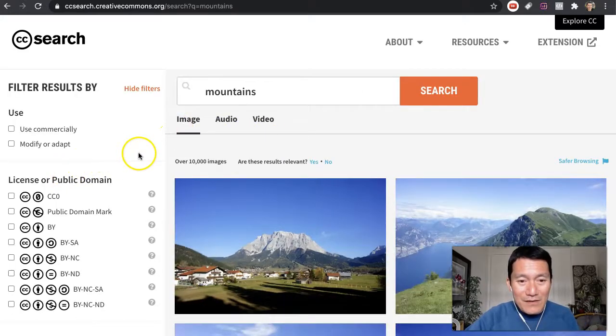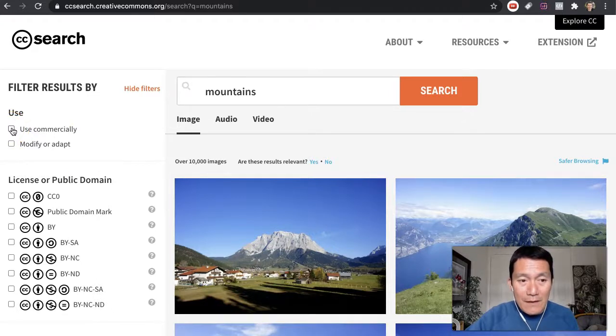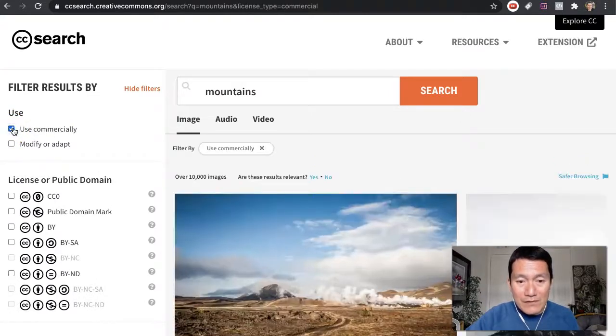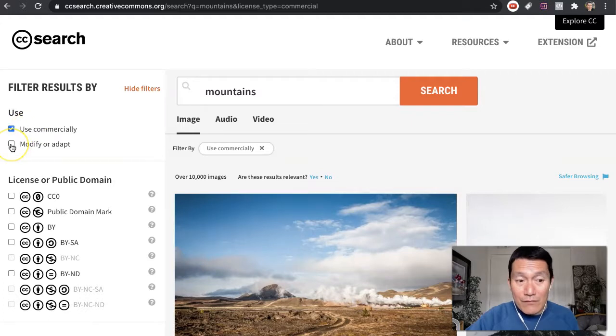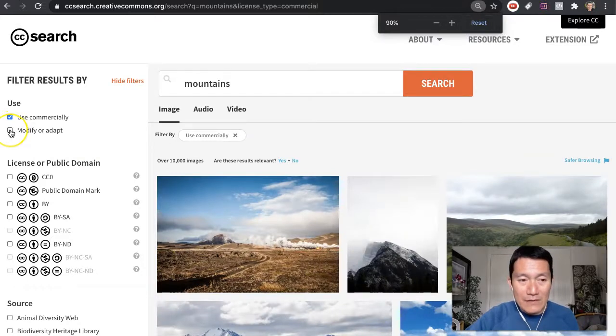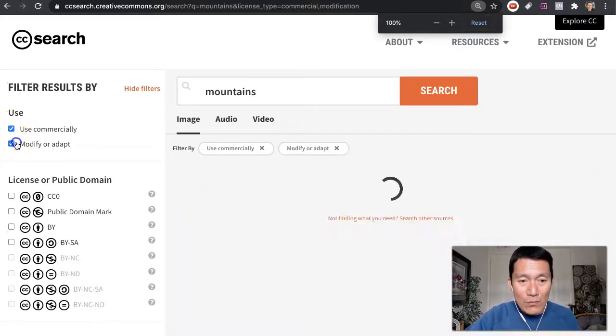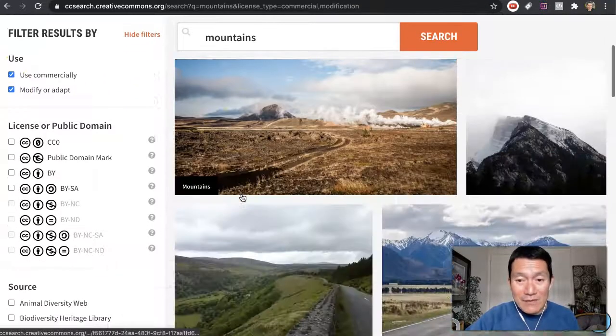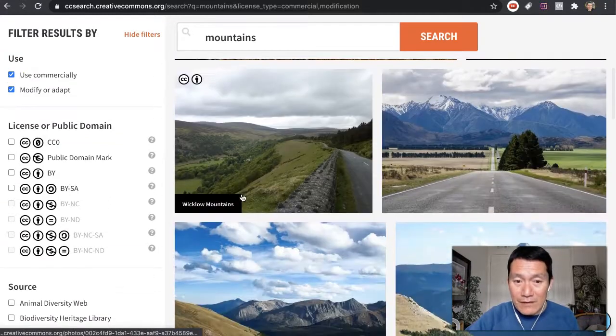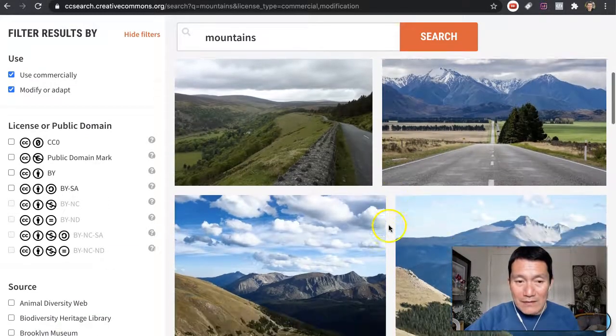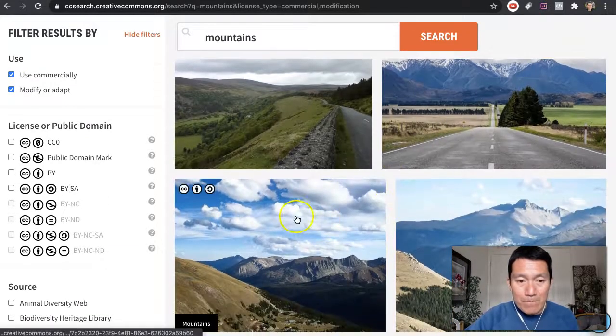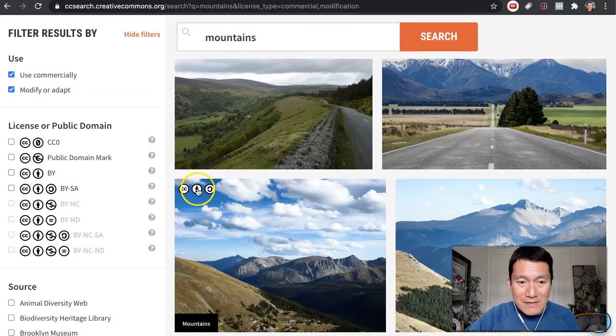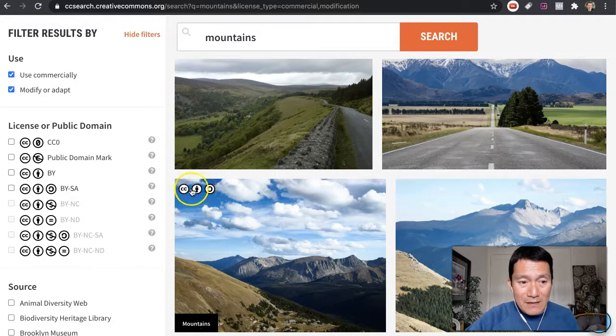And then here, you can say, I want to be able to use it commercially, in my business, and I want to be able to modify or adapt it, that it's going to be okay with the creator if I do that. So I'm going to click this checkbox as well. Anyway, these images are royalty-free. You can use them anywhere on your websites. You might want to look at the license to see if you need to credit.